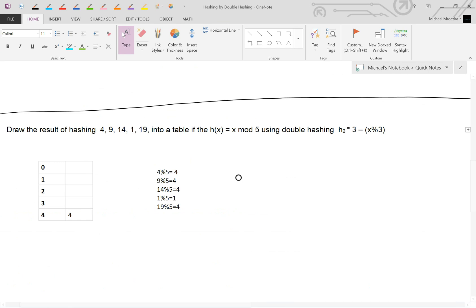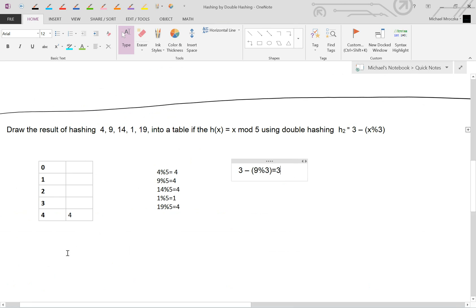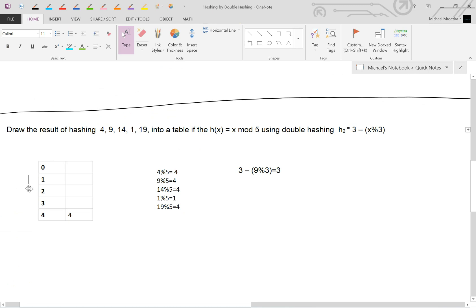So, this equation is going to be putting 9 in there. So 9 mod 3 minus 0 is going to equal 3. So we're jumping by buckets of 3. So starting here, we go 1, 2, 3, and 9 goes right here, just like that.